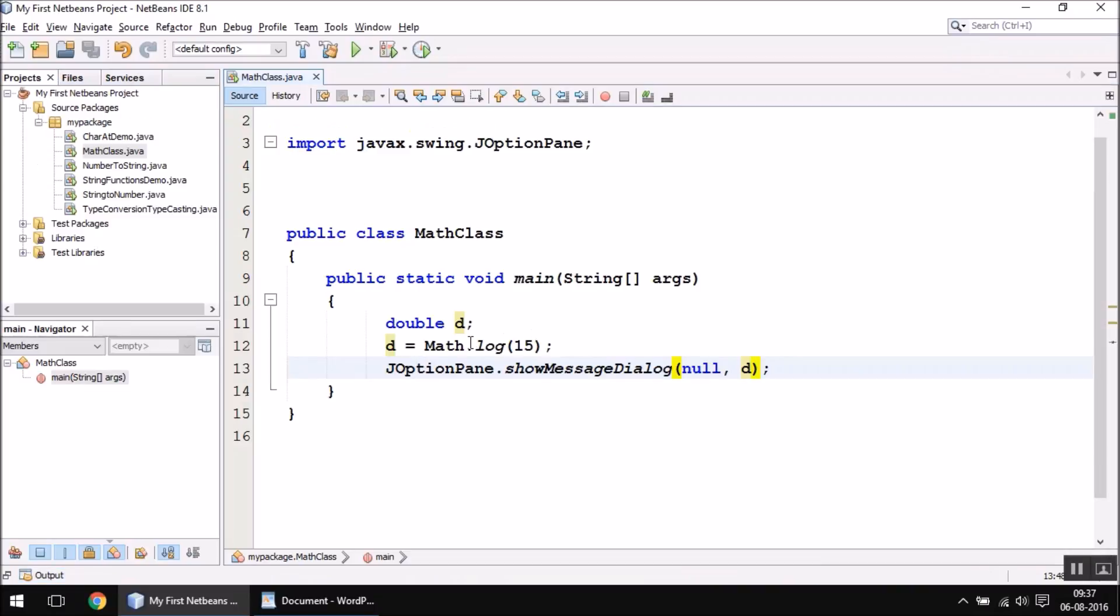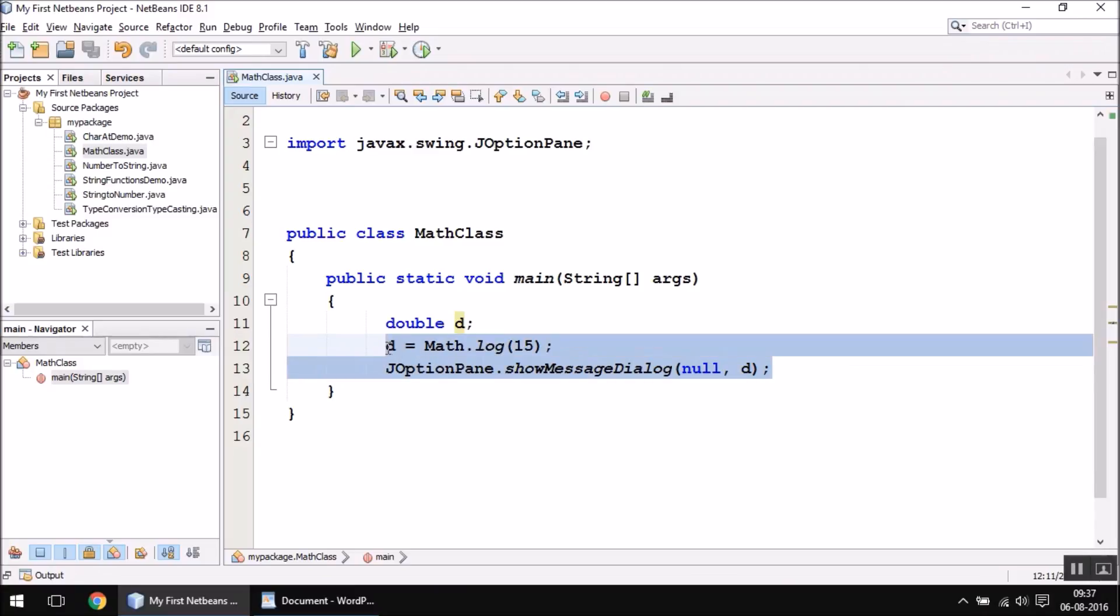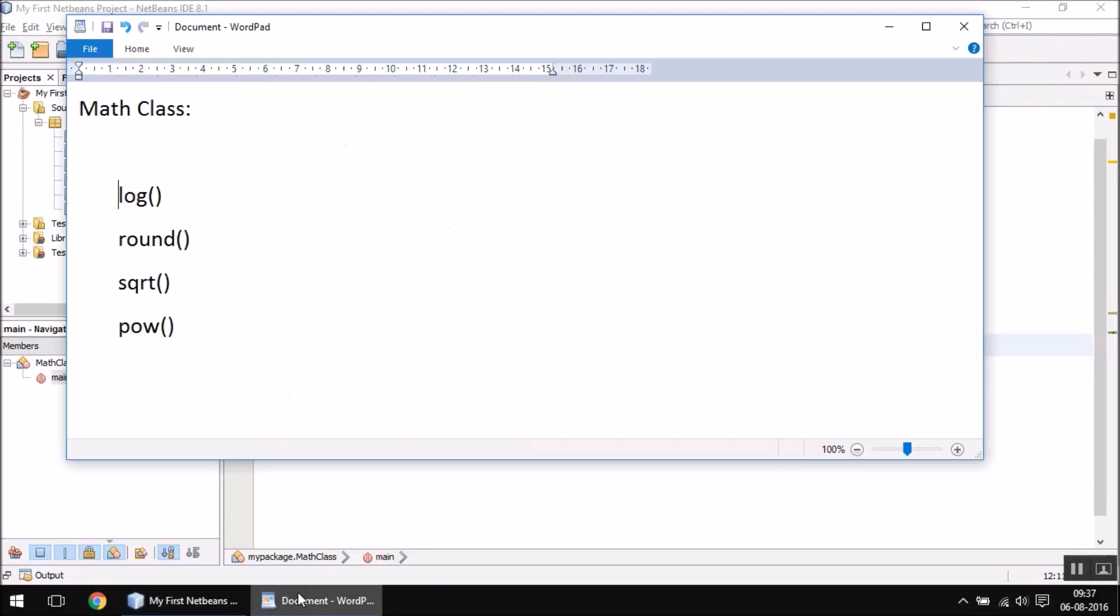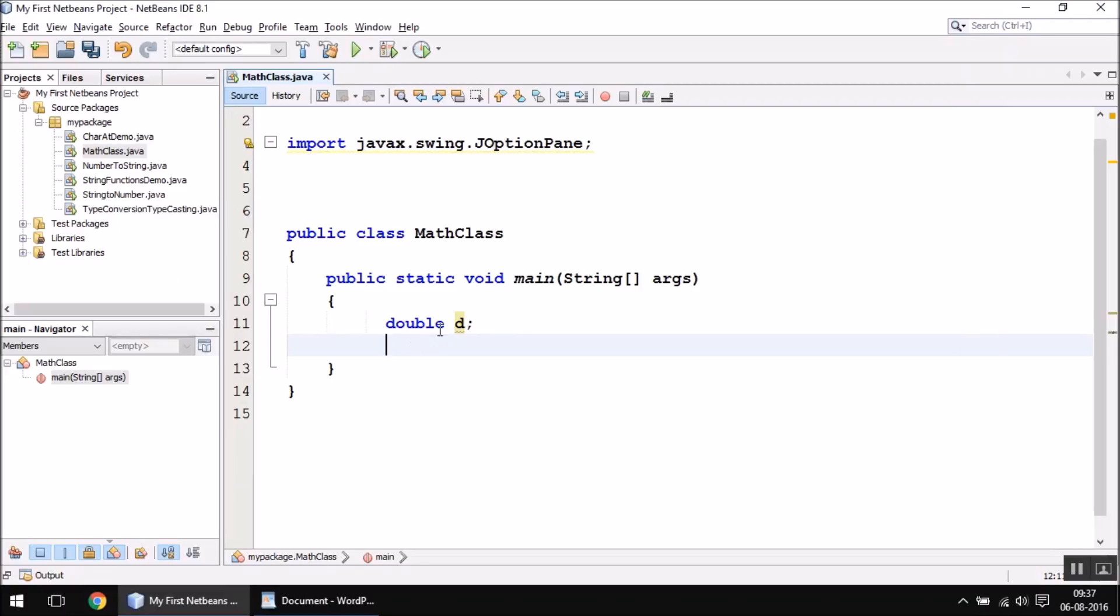This is how the log function works. The next function we are going to see is round function. Obviously, the round function will help you get the rounded off value of any double type of number you specify. I'm going to use a double type variable d, and in this variable I want to store a rounded off number.